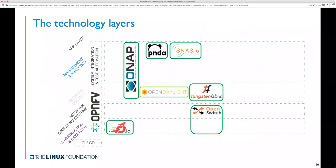The LFN offers benefits to both communication service providers as well as network equipment providers. For communication service providers, benefits include better control over their network and product roadmap, faster time to market with new services, increased security, and eventually reduced costs. Open source is not meant to take network equipment providers out of business. On the contrary, it offers several benefits that help them remain competitive, including reduced costs through sharing of the burden with the community, a platform for direct interaction with customers, and an opportunity to become part of a multi-vendor ecosystem.